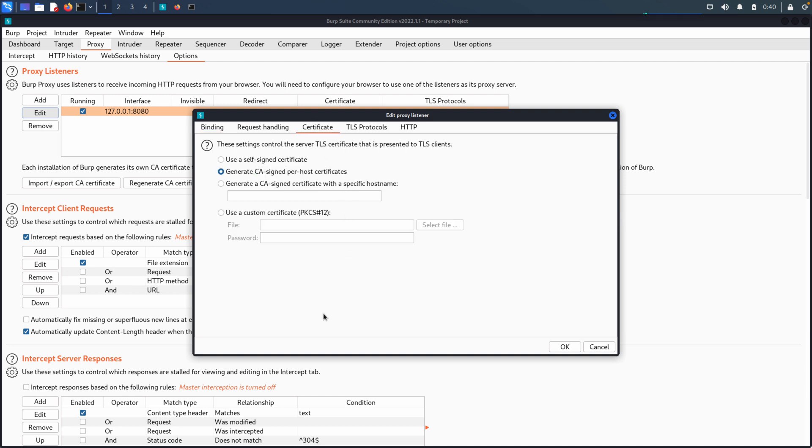We're going to talk a little bit about certificates today. Burp is going to use a self-signed certificate for any sites that are using TLS. And of course, this is quite important because many sites, most sites that we're engaging today are now going to have TLS enabled. But we don't need to make any changes right now.